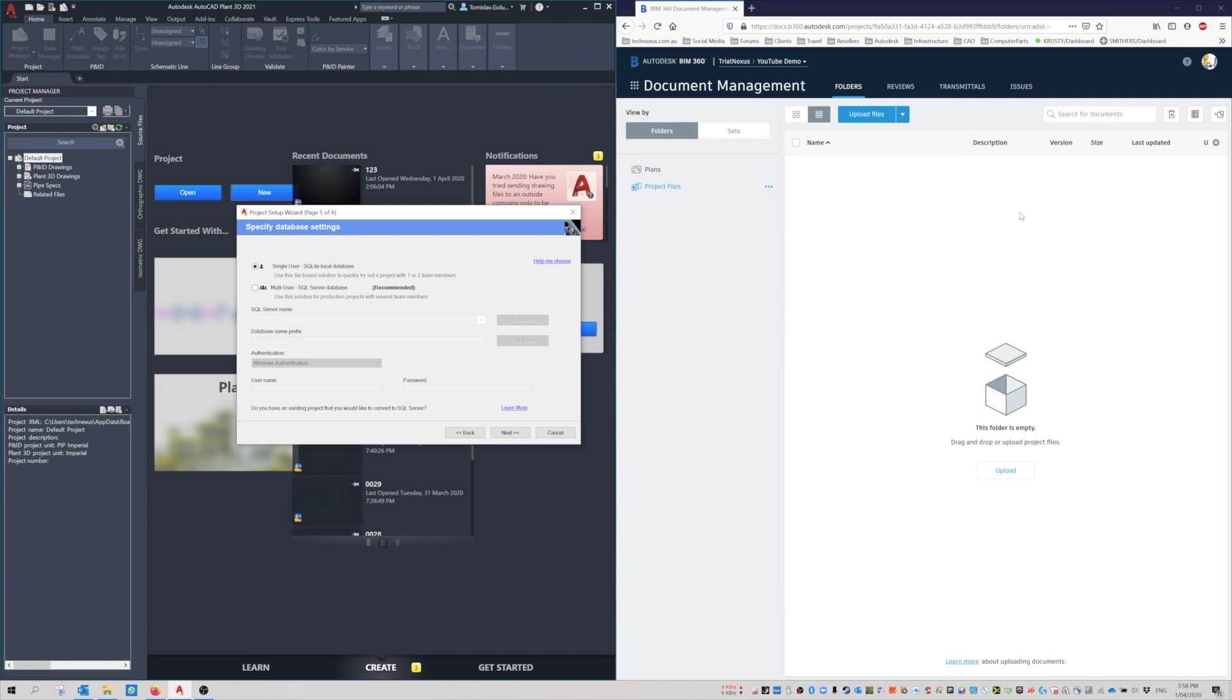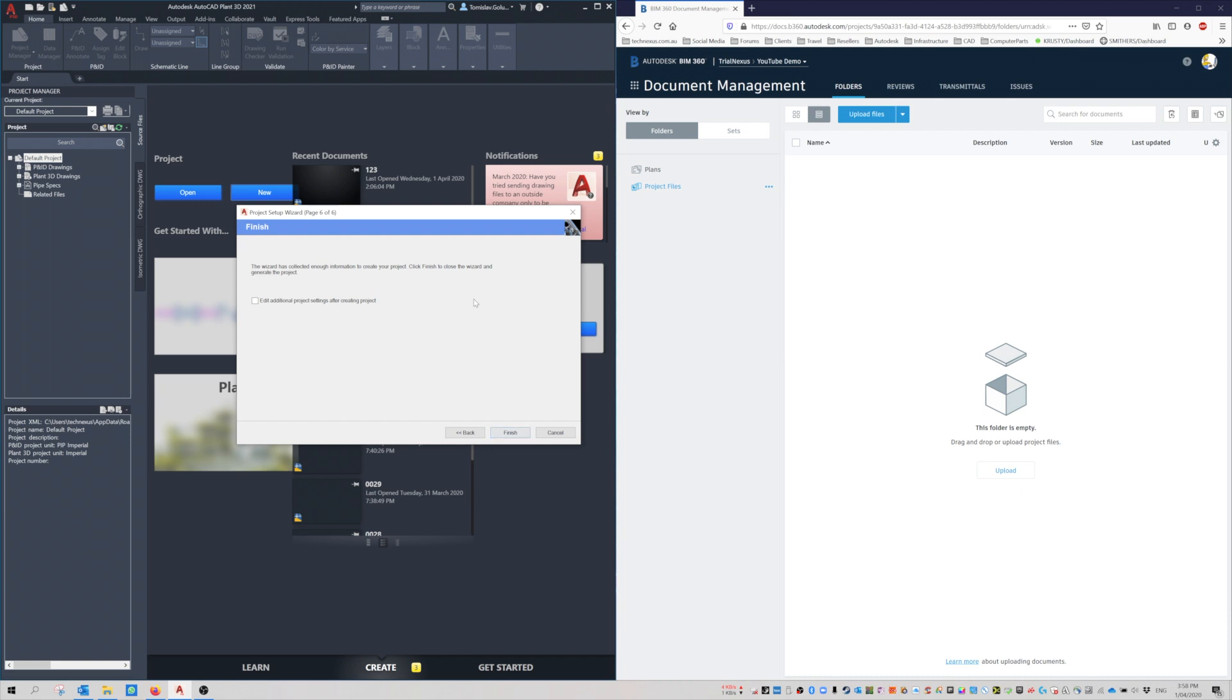You only need to do it as SQL Lite because BIM 360 Design Docs handles all of the databases up in the cloud. So you don't have to set it up as multi-user SQL Server. It's all done as SQL Lite. We're not using Vault, so you don't need to worry about SQL Server name or authentication issues.